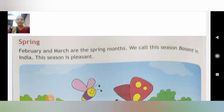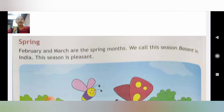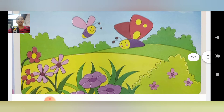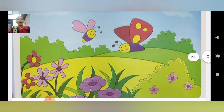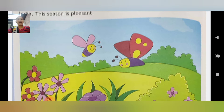Ab hum padhenge spring ke baare mein. February and March are the spring months. India mein hum ise basant kehte hain. This season is pleasant — saare flowers khile-khile rehte hain aur atmosphere bhi bahut accha hota hai.